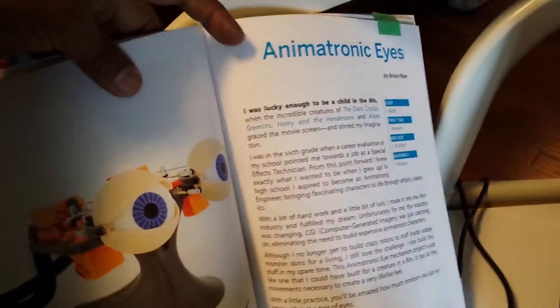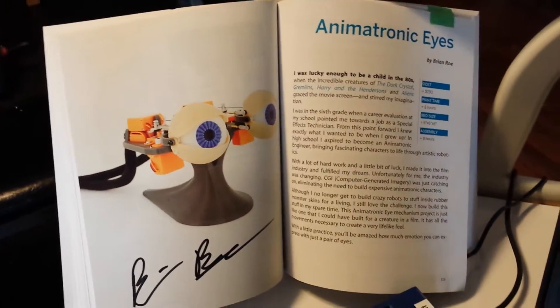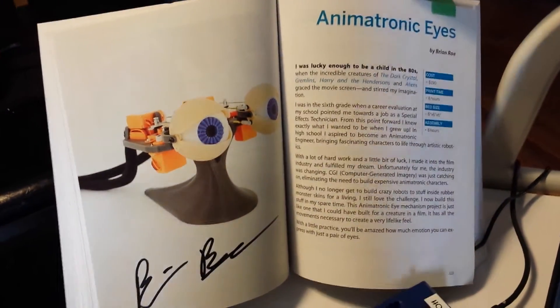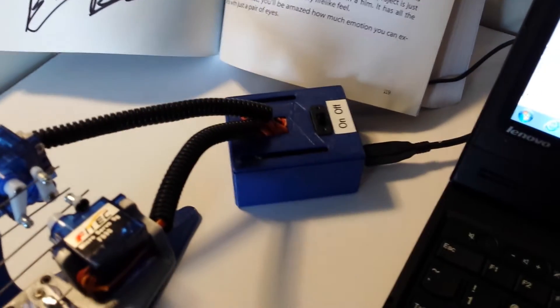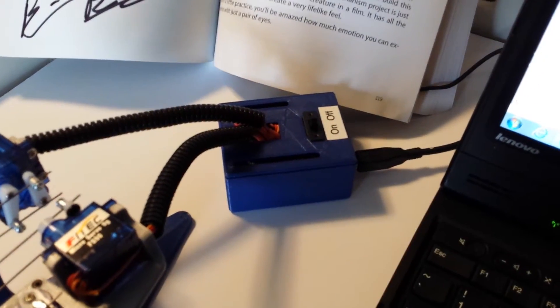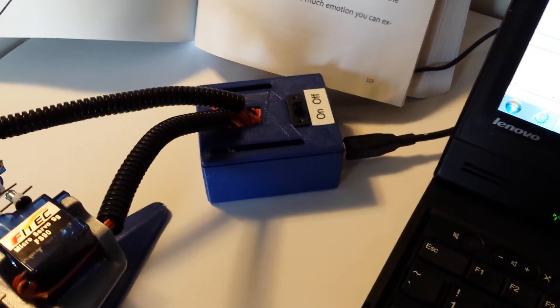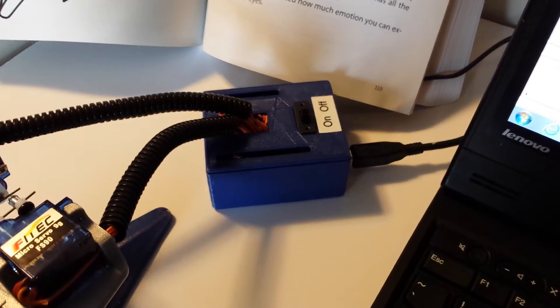It's called Animatronic Eyes. In the original article, Brian used a transmitter receiver to operate the eyes, but what I did is use emulation code by Paul Dietz and put it on this Arduino.